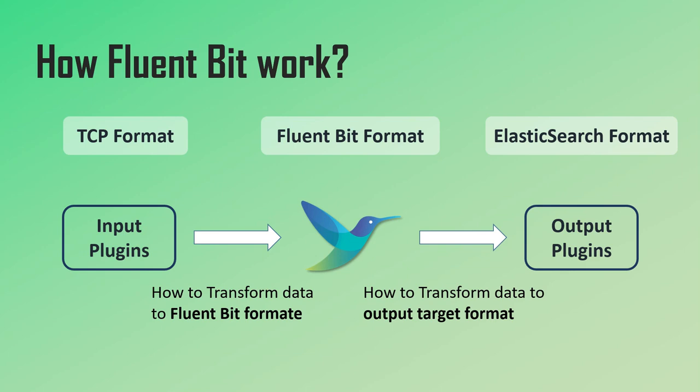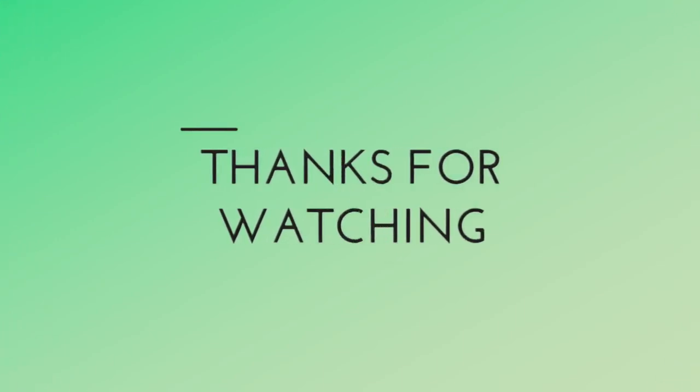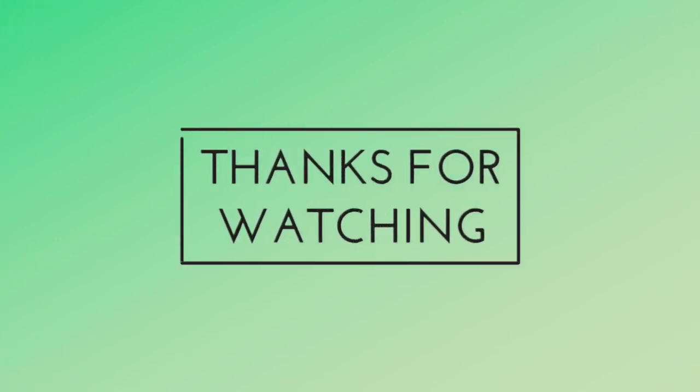So Elasticsearch output plugin knows how to translate the Fluent Bit data into the format which Elasticsearch can read and save. Okay, so that is for this lecture. I hope you guys enjoyed this session. If you have any doubt or any question, feel free to ask in the comment section below. Thank you for watching, bye, and have a nice day.